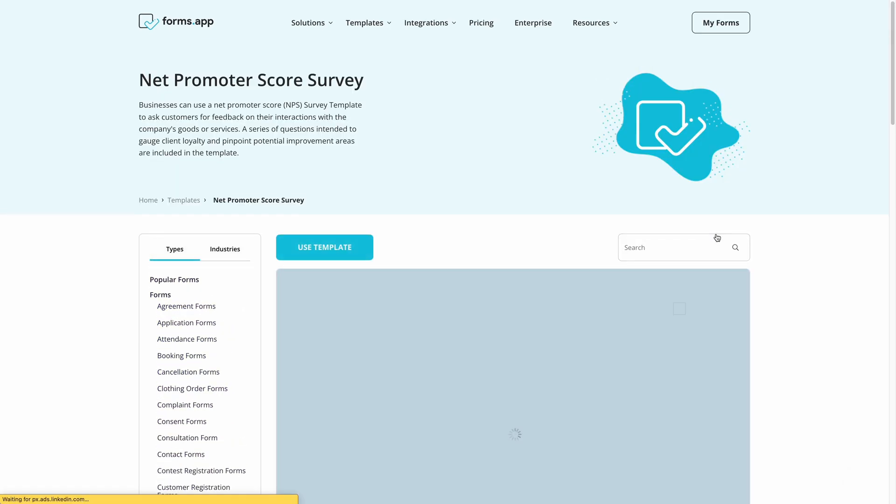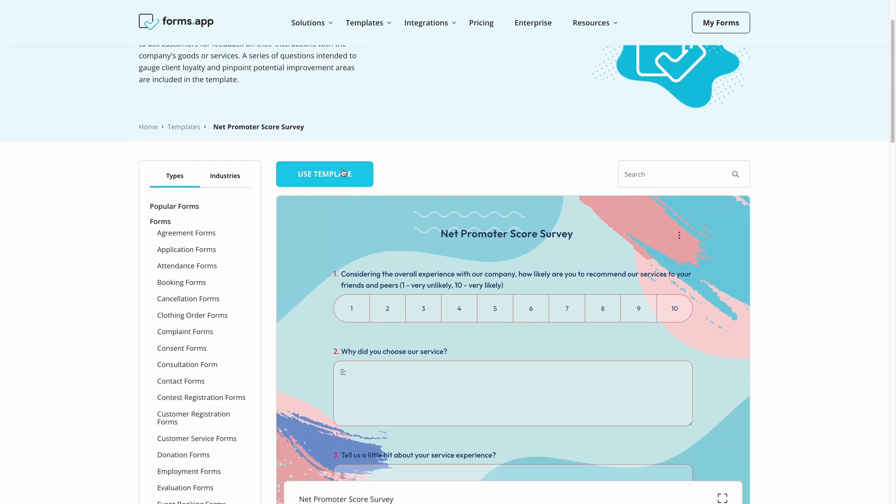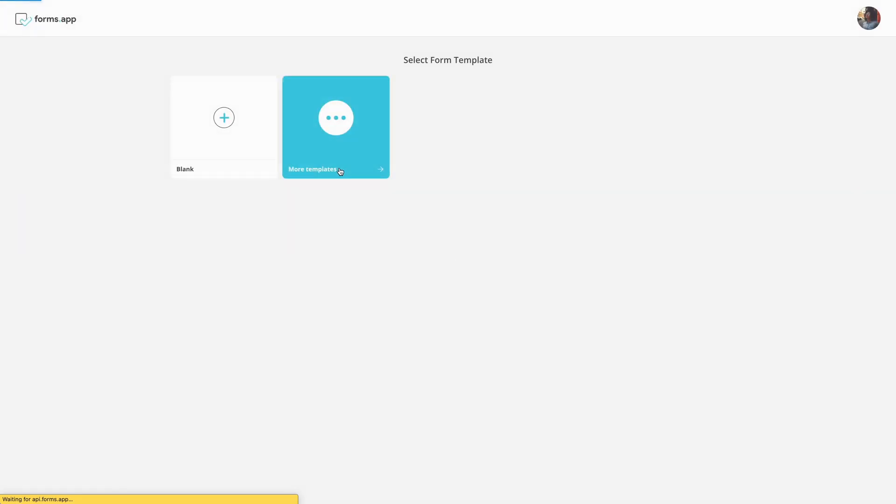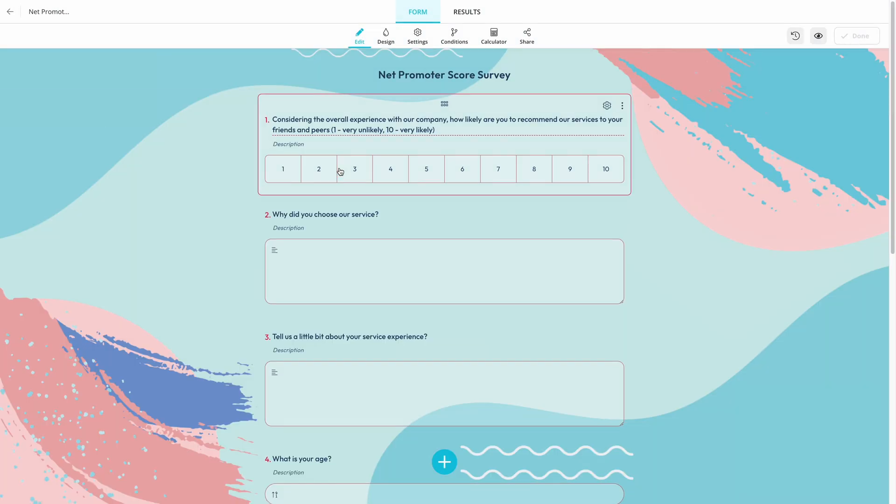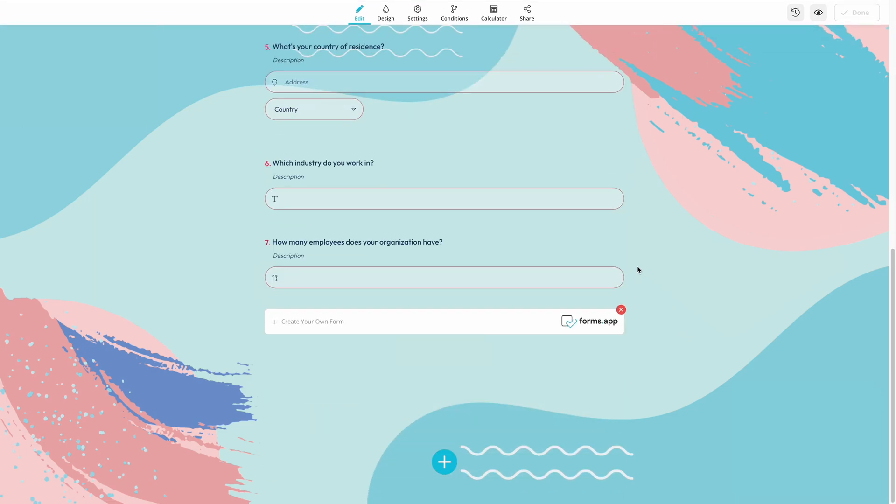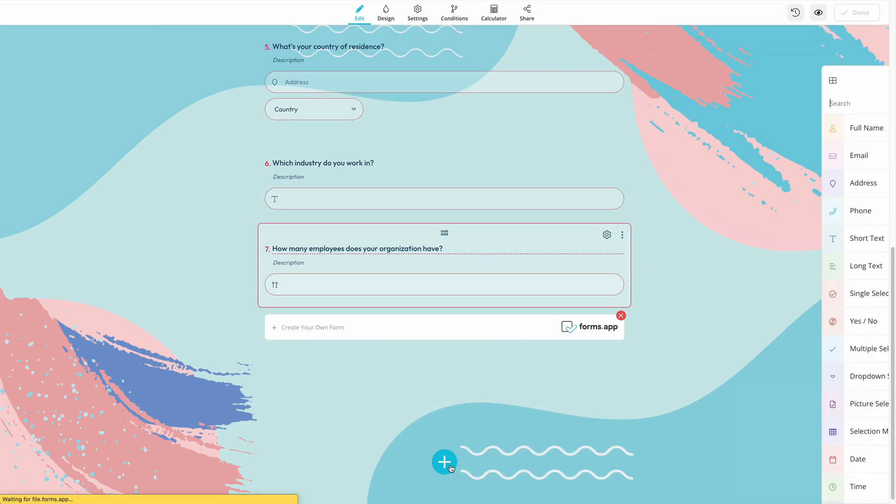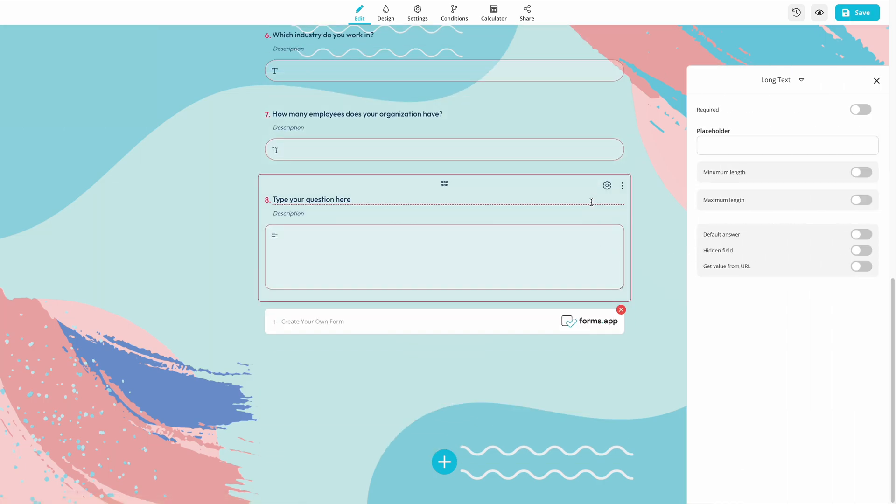NPS surveys usually consist of only one question. But once you open the template, you can make changes to make it your own. For example, you should also consider adding additional questions to gain further insight into customer satisfaction.